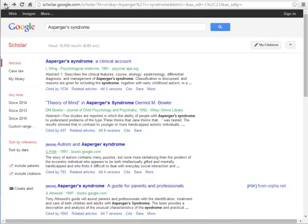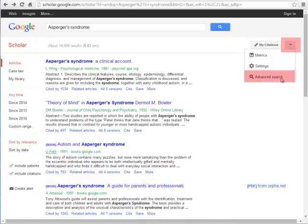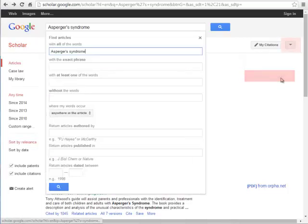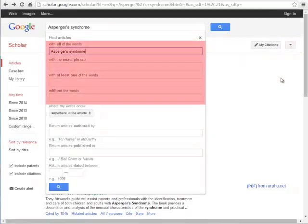There are advanced search options for Google Scholar as well if you click on the arrow in the upper right-hand corner. Many of these options are the same as those discussed in the video for Google Advanced Search.